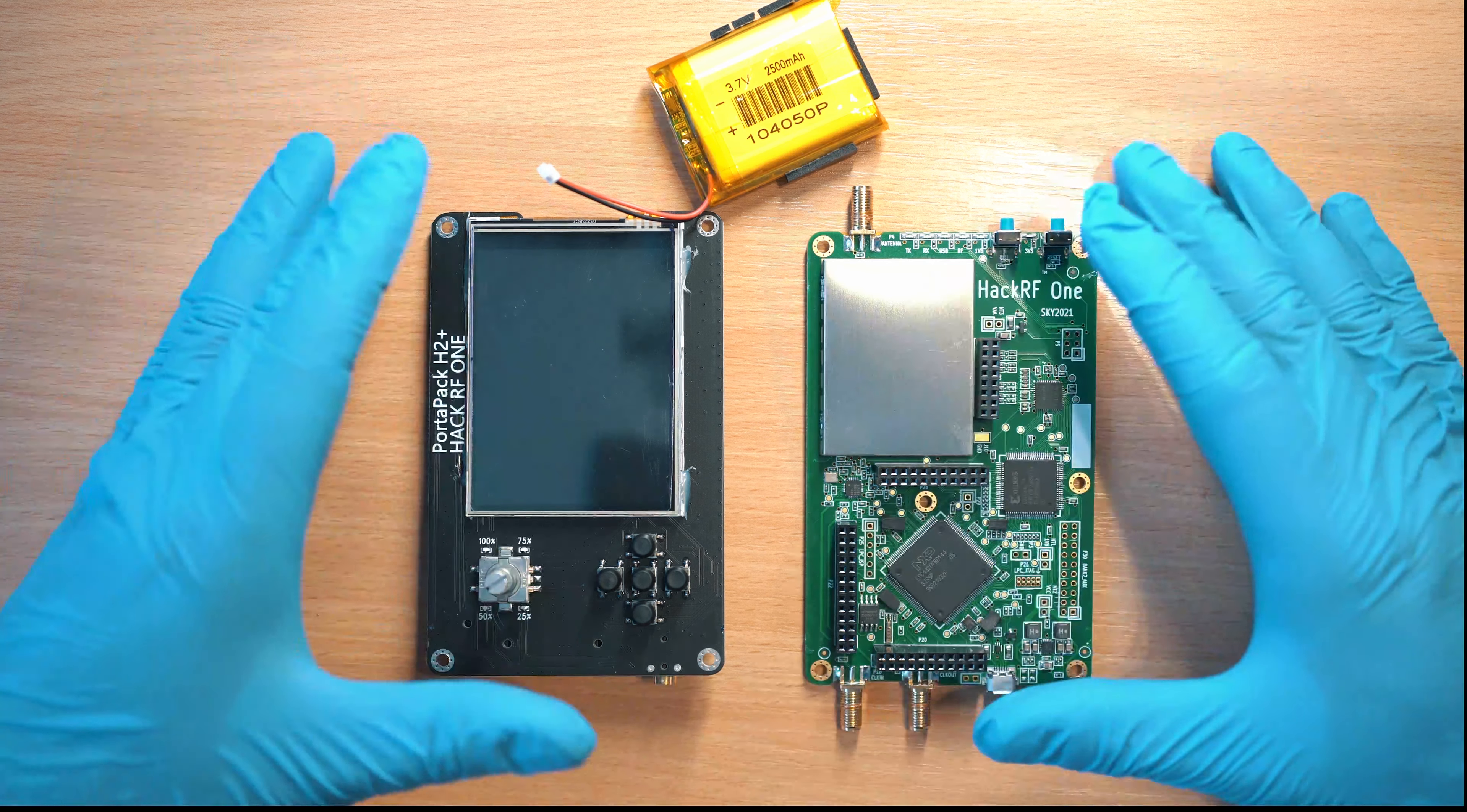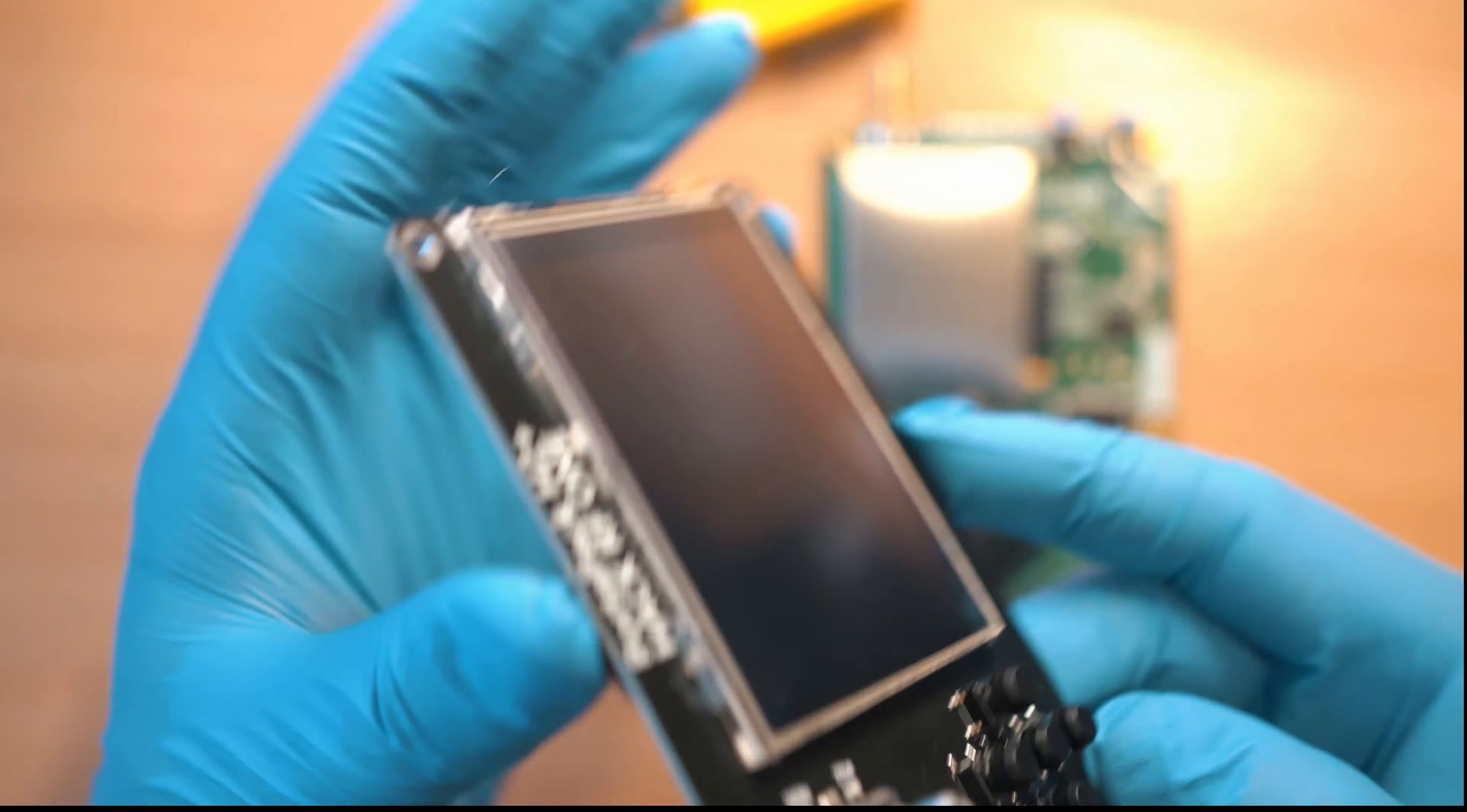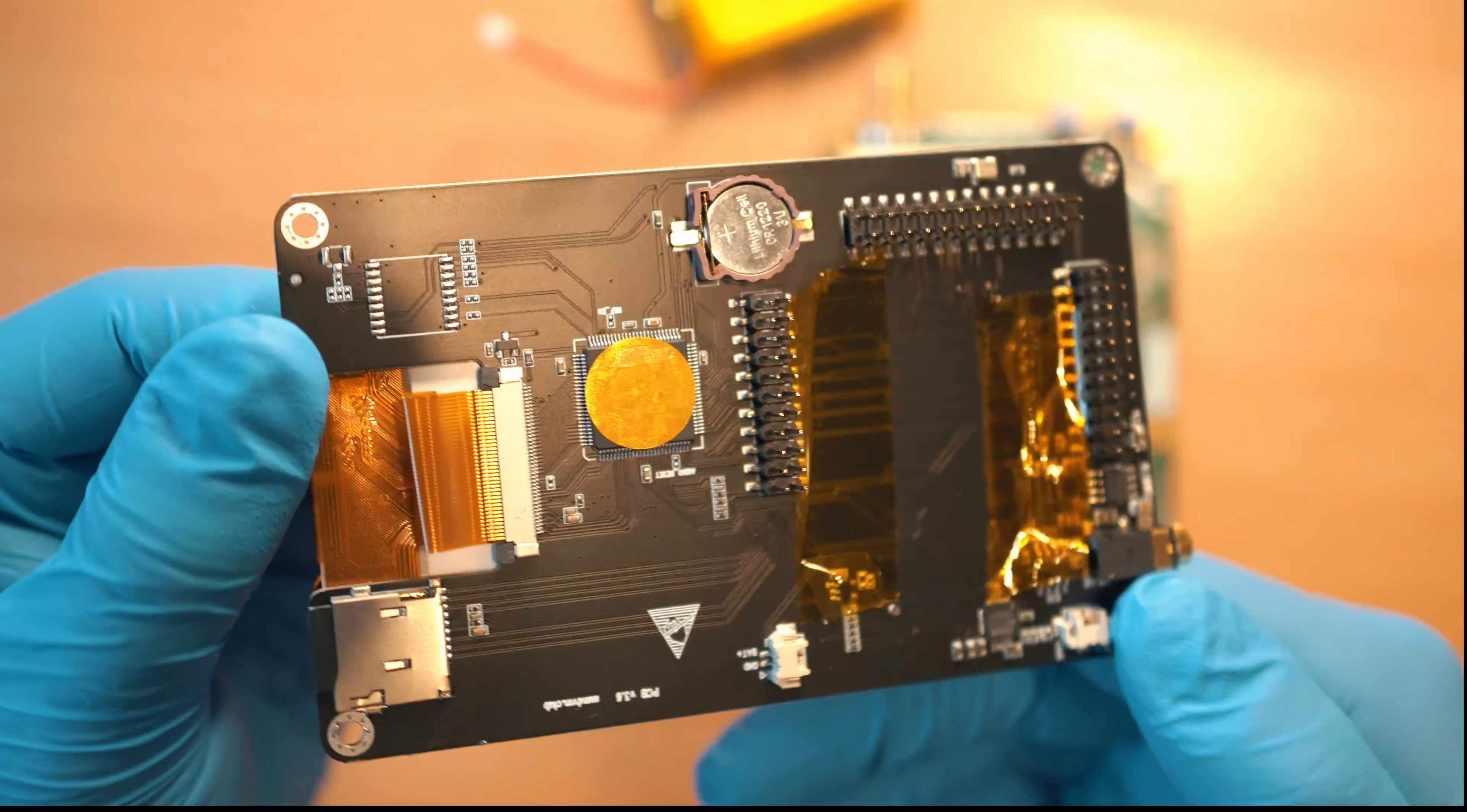Hi, I will assemble HackRF PortaPack H2 and show you two most common problem fixes with this build at the end of the video.